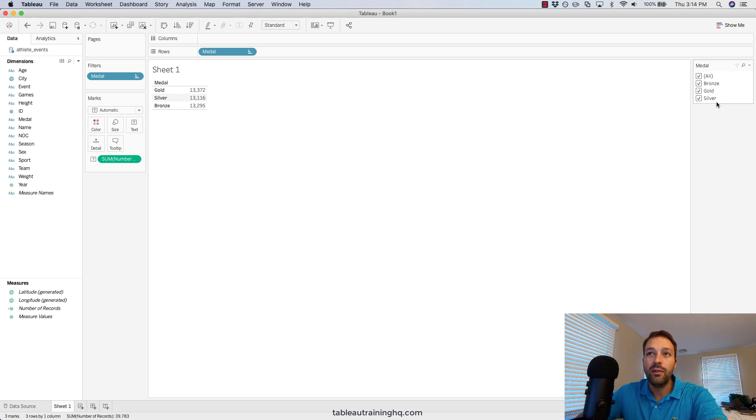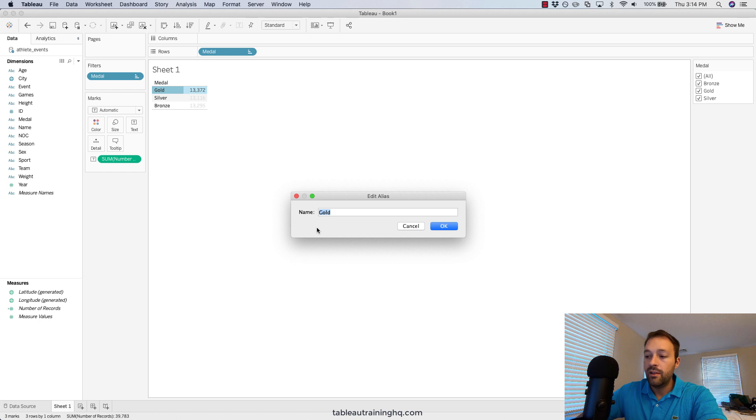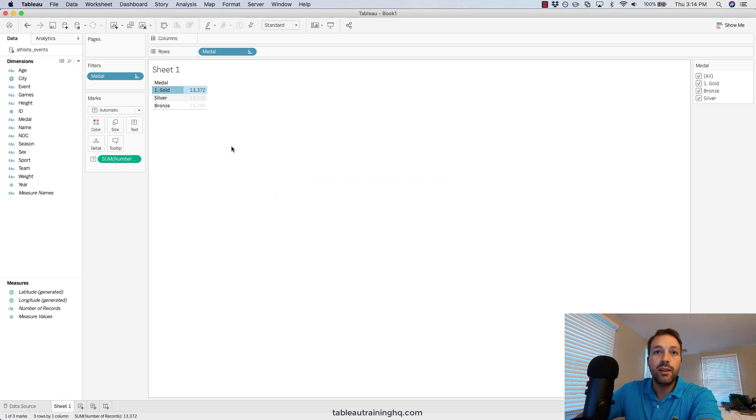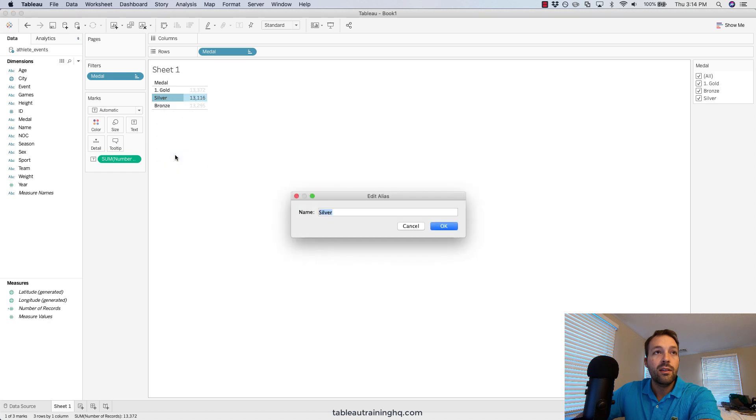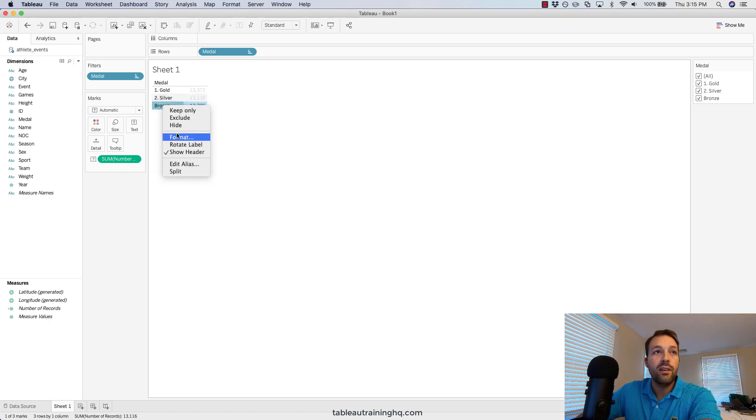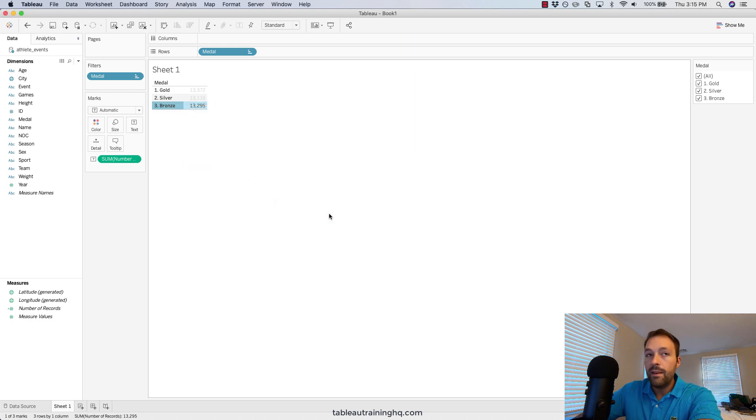That's not what we want to show. Like I mentioned, you could fix this by editing the aliases of each of these values, so we can make one dot gold, two dot silver, and three dot bronze.